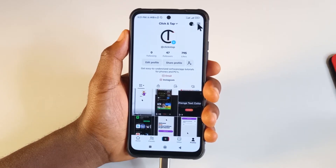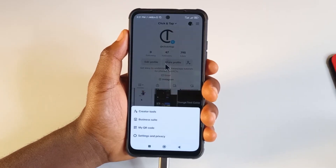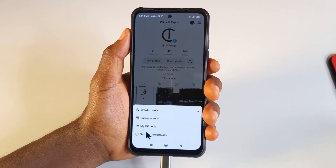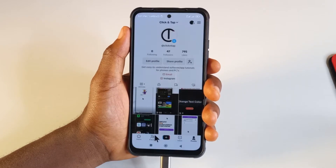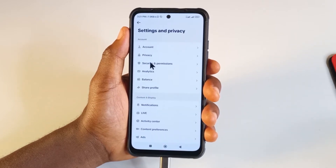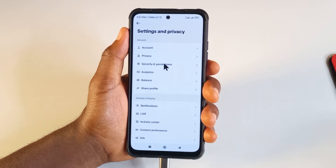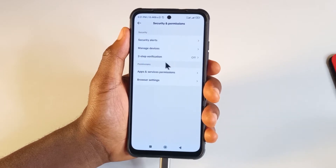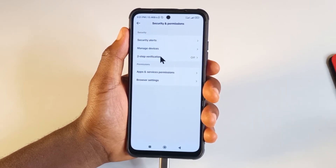Then come up here and tap on this. You tap Settings and Privacy. Over here, you tap Security and Permissions. You can see over here: two-step verification. You want to select this.